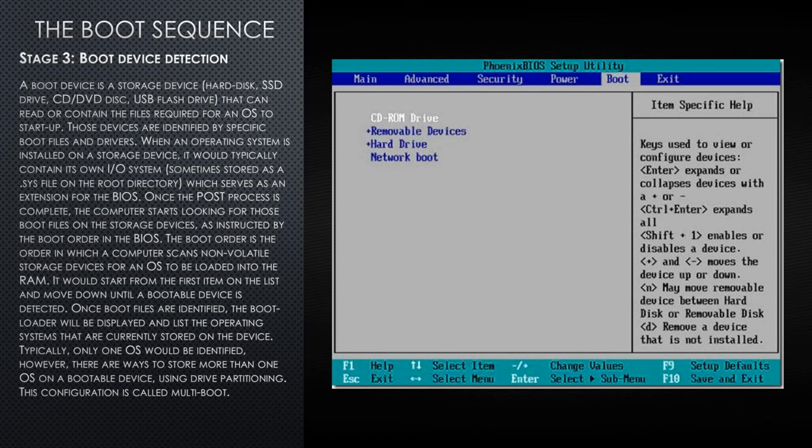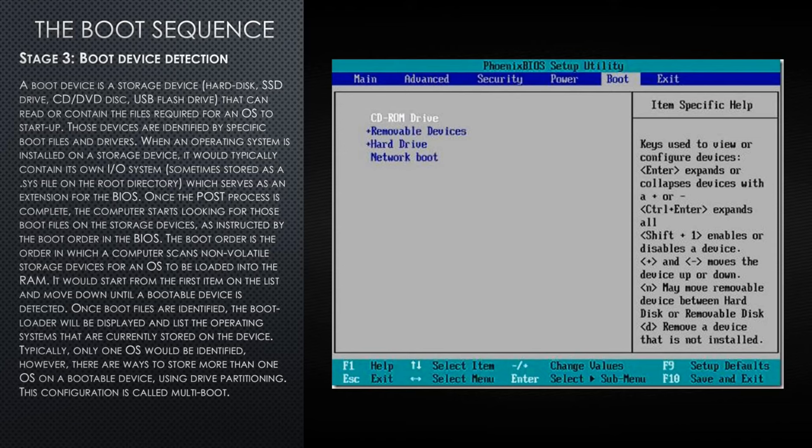Once boot files are identified, the boot loader will be displayed and list the operating systems that are currently stored on the device. Typically, only one operating system would be identified. However, there are ways to store more than one operating system on a boot device using drive partitioning. This configuration is called a multi-boot or a dual boot.